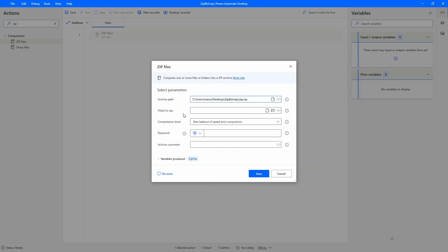Now we have to indicate the files to zip. Here we can indicate just a file or a folder that has many files. In this case we will indicate the folder, so let's click here on this option, select folder.